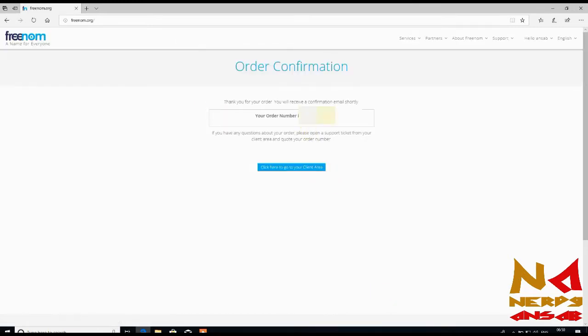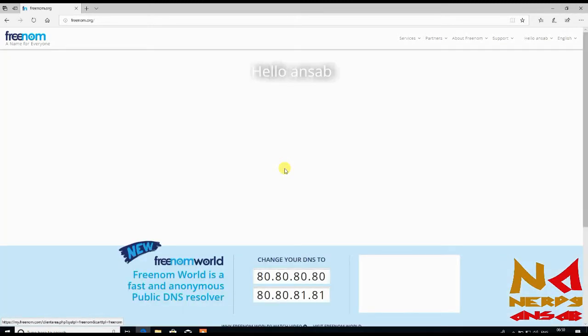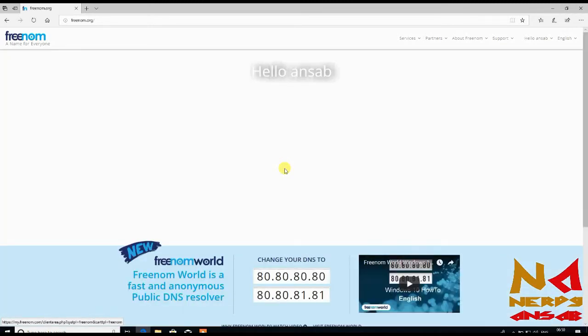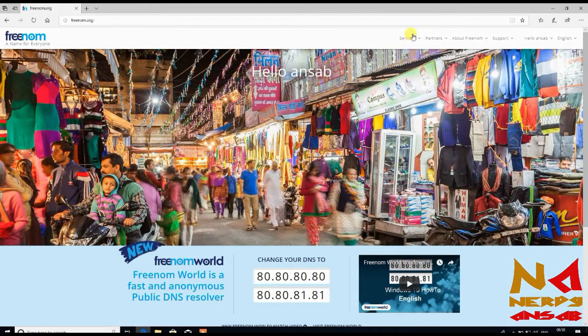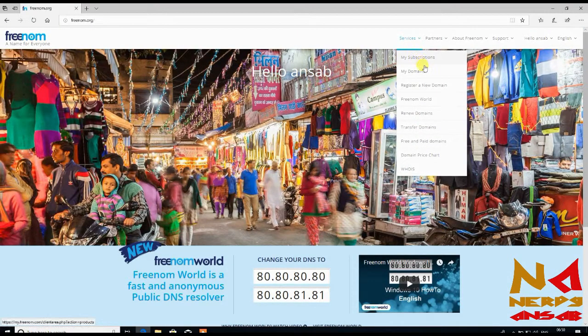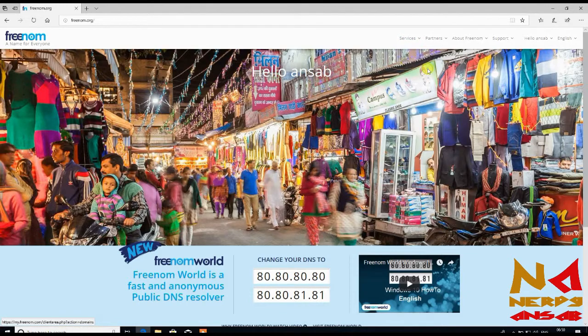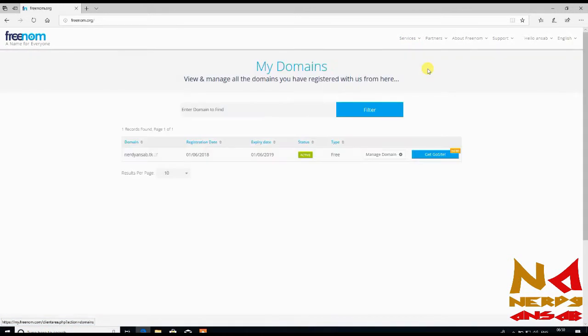So your order number is this and you will get confirmation email shortly. From here you can go to your domain, you can go to your client area. This is my domains and manage domain.